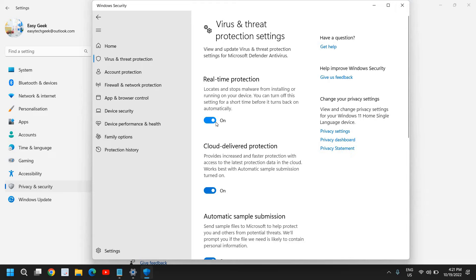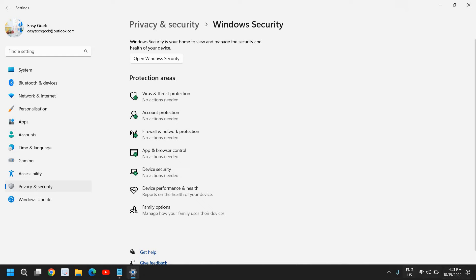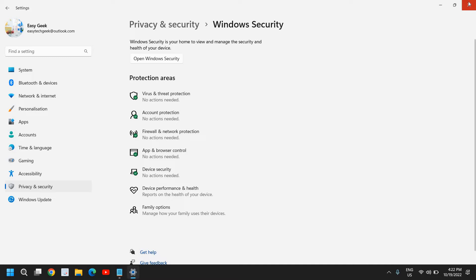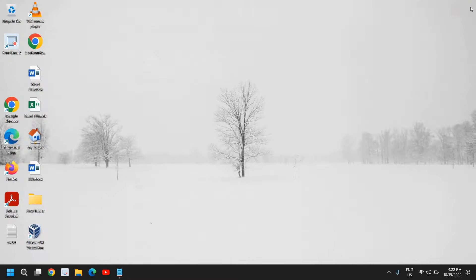You can come back here and turn it on again when your work is done. That's the simplest way to turn off and turn on Windows Security. Now for the second method — how to disable Windows Defender or Windows Security permanently.